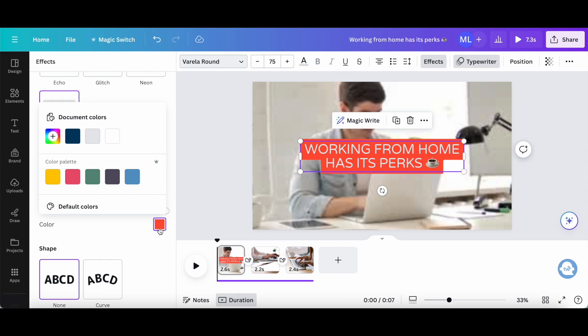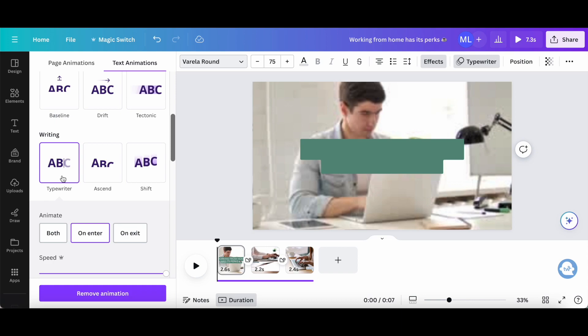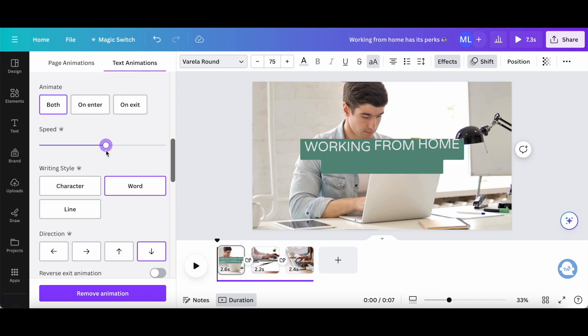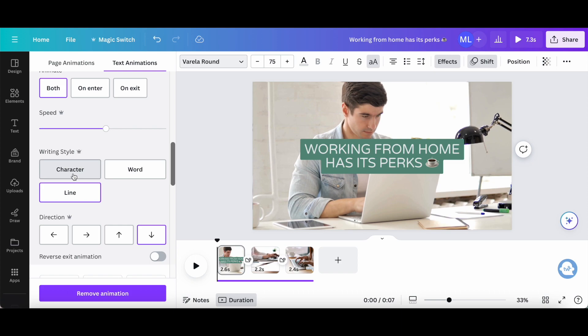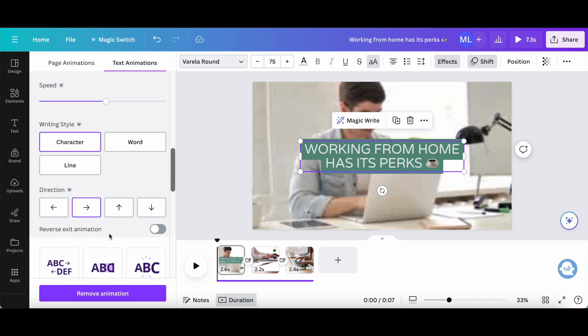We can also click on typewriter from the panel up top to change the animation. Make sure that text animations is selected, and then change the animation from typewriter, which is what it's currently set as, to ascend or shift. We can also change the speed to make it slower or faster, the writing style—word, character, or line—let's set it as word, and the direction: left, right, top, or bottom. Let's select right. If you wish, you can also reverse the exit animation.